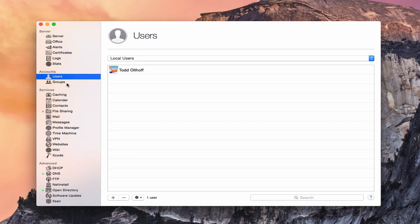For those of you approaching this video for the first time in the series, I'm going to talk about the difference between local and network accounts. You may want to go back and look at the screencast I did just prior to this on Open Directory, because you will need an Open Directory in order to create network accounts.